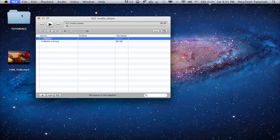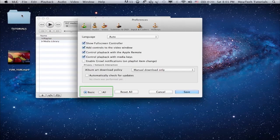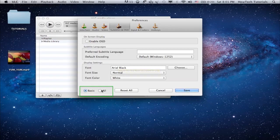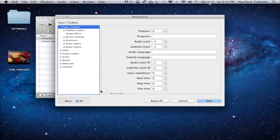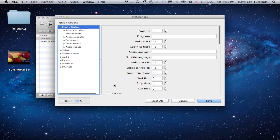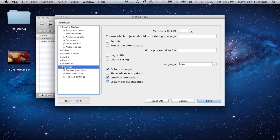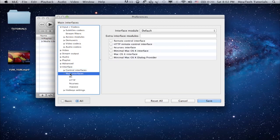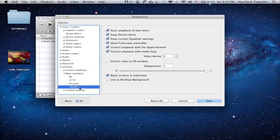Go to Preferences again and at the bottom of the window, select All instead of Basic. On the left of the window, under Input/Codecs, select Interface. Under Expand Interface, select Main Interfaces, and under Main Interfaces, select Mac OSX.